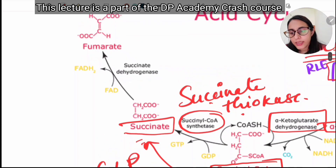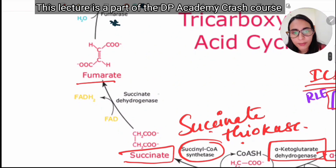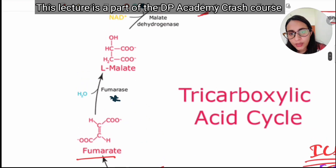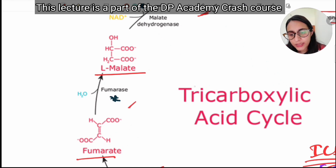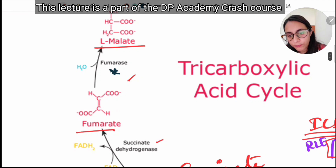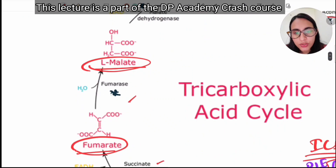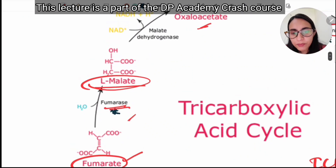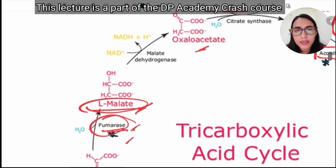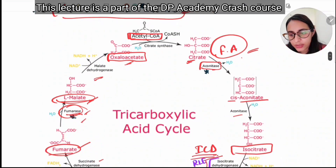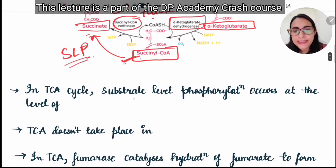Succinate is converted to fumarate with the help of succinate dehydrogenase enzyme. Fumarate then gives malate in the presence of fumarase enzyme — fumarase catalyzes the hydration of fumarate to form malate. Exam questions may ask: what is the substrate for fumarase (fumarate) or the product of fumarase (malate). Malate is then converted back to oxaloacetate by malate dehydrogenase.